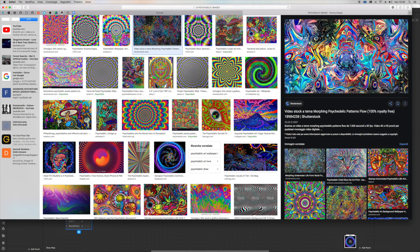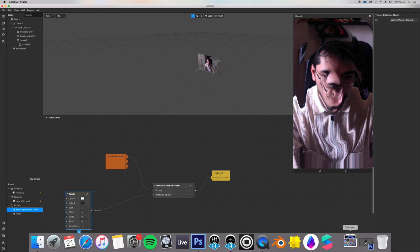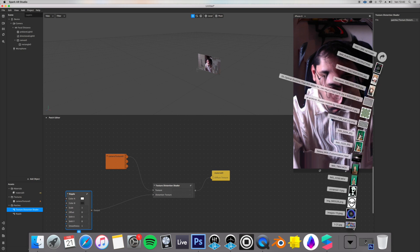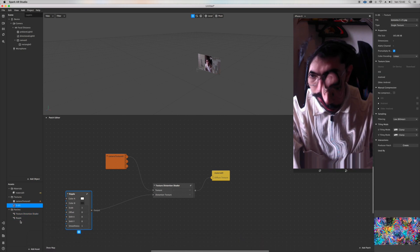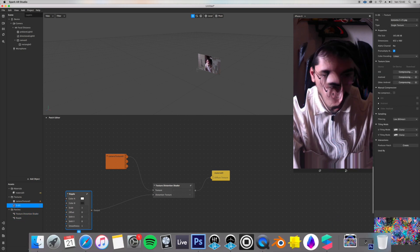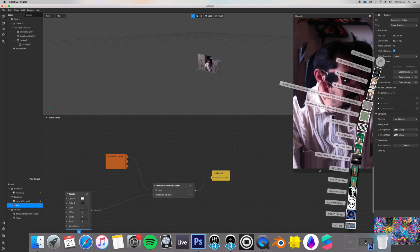And go back on Spark and just drag this new image, new assets, both.